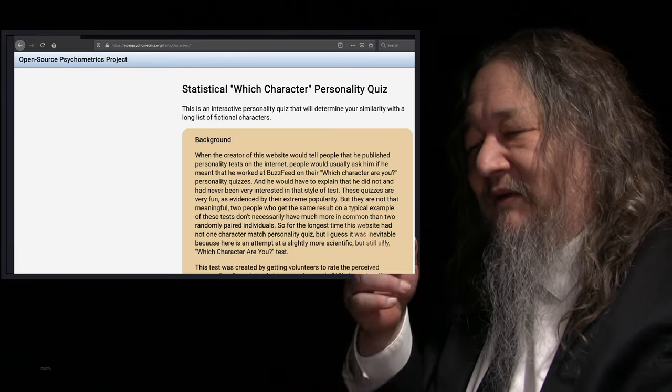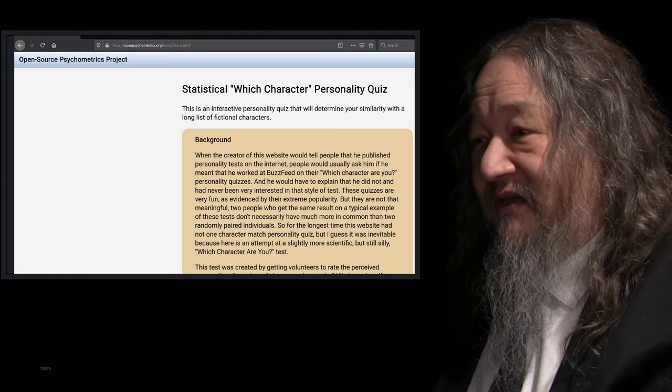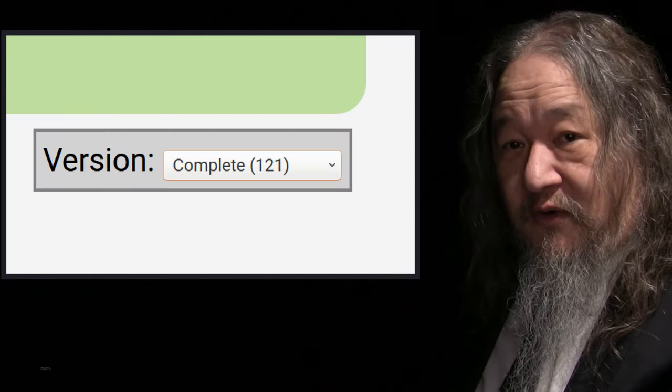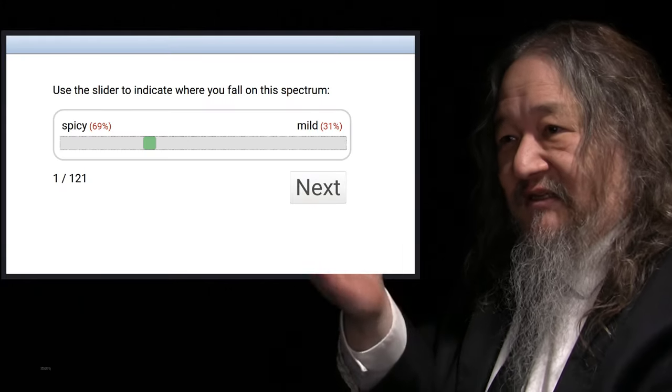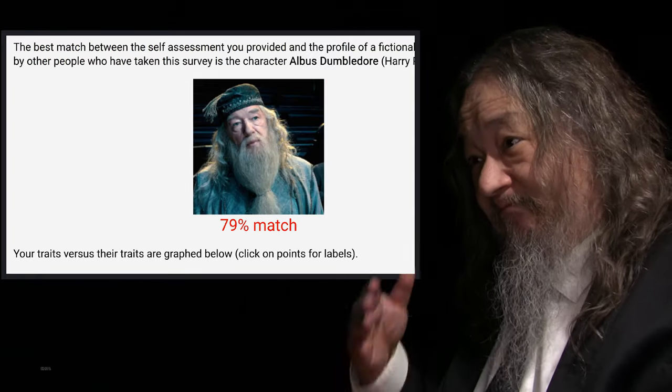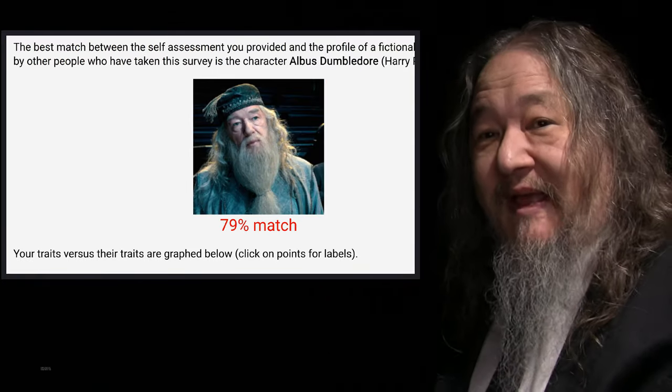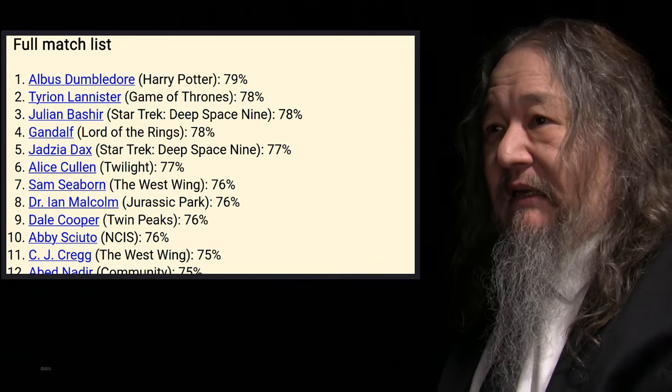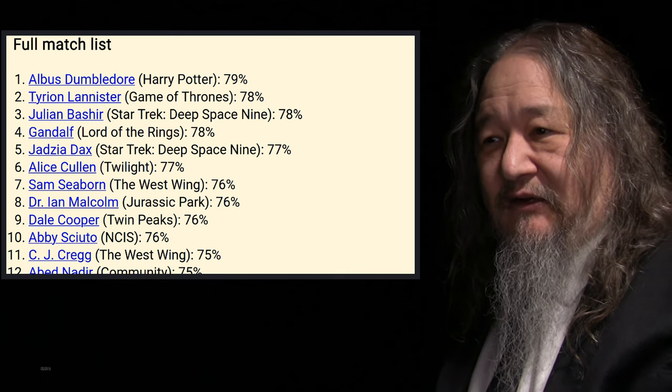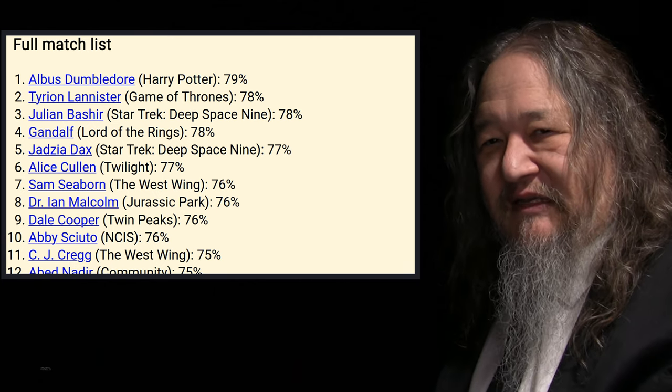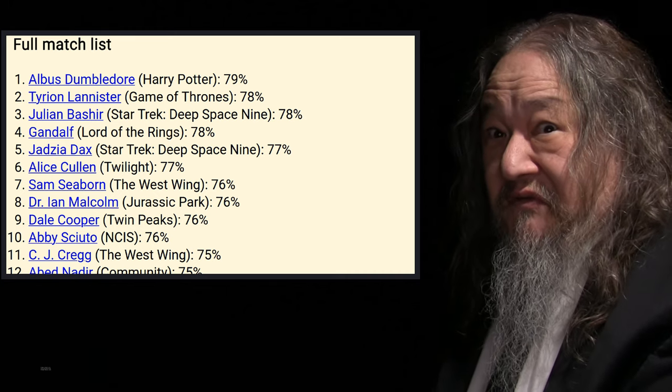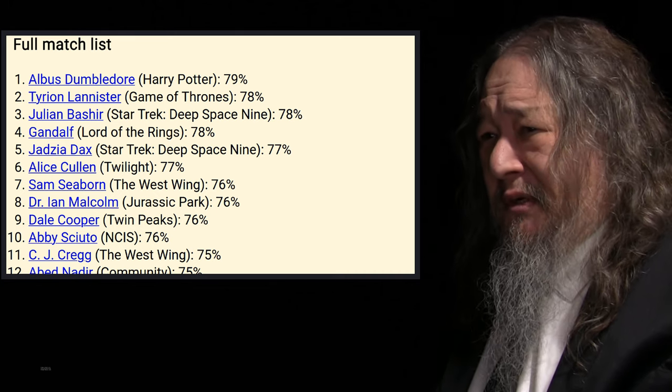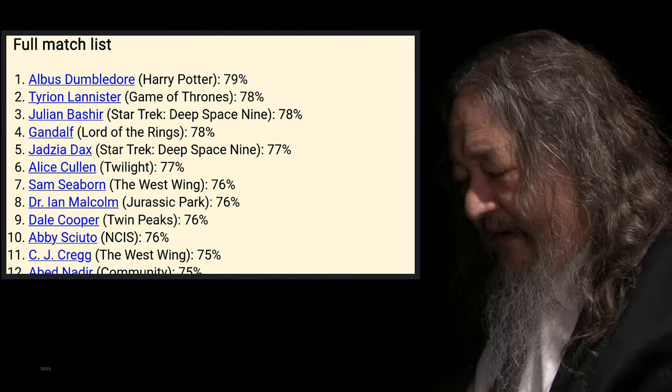I took one of these quizzes, where you answer all these questions, and then it tells you what character you are. I did the complete version, 121 questions, so you know it has to be right. It was the questions like this, are you more spicy or more mild, and so forth. But guess who I am? My best match, Albus Dumbledore. You think that's about fair? Here's the top 10, 12, like that, I guess all of these guys are kind of like each other. I don't know about Tyrion Lannister. I've never watched Game of Thrones, I don't even know what it is. Abby Sciutto. I don't know who Alice Cullen is either. Alright.